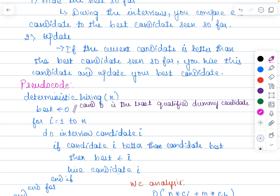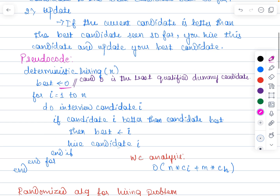You choose a dummy candidate as the current best candidate. If there are n candidates who have applied, you interview all of them one by one starting from the first. When i equals 1, you call the first candidate for interview. If candidate 1 is performing better than the current best (which is 0), candidate 1 replaces the best. The hiring cost becomes 1, and you choose candidate 1 as the new best and hire them.